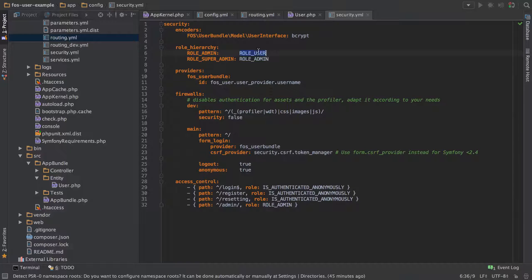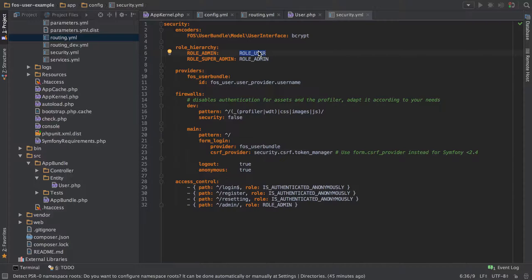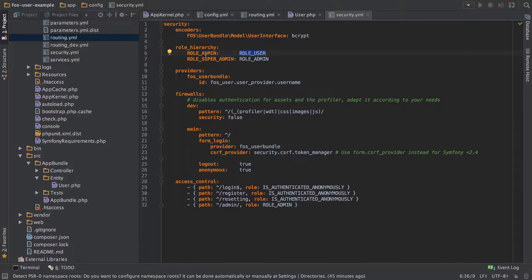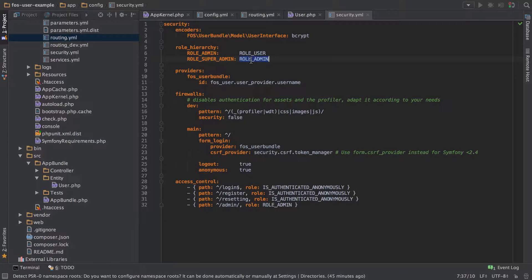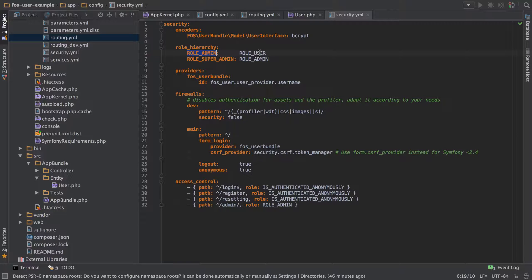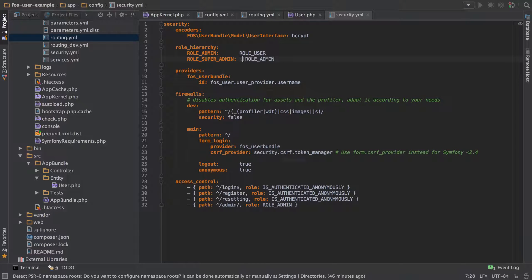It's just like inheriting things so that you're not having to keep specifying things over and over, so each user doesn't have to be ROLE_USER, comma, ROLE_ADMIN, that sort of thing. ROLE_SUPER_ADMIN effectively gets all the privileges of anything configured for ROLE_ADMIN, and ROLE_ADMIN is going to get anything that's configured for ROLE_USER.